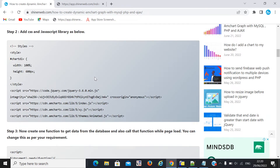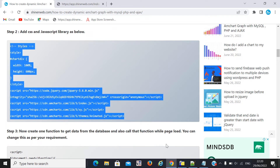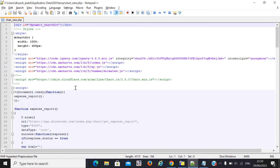Step two: you need to add the CSS and JavaScript library for the chart. Simply copy-paste this code into your file. I have already copy-pasted the same code.